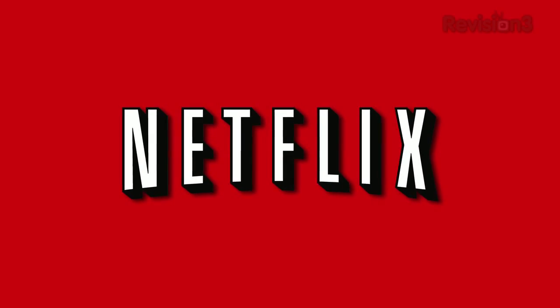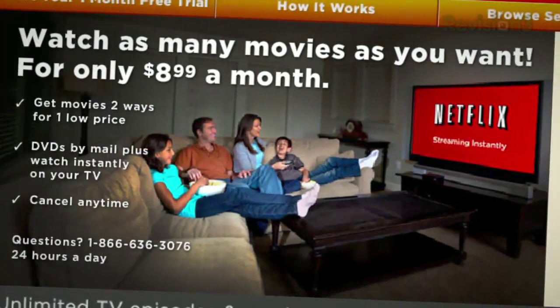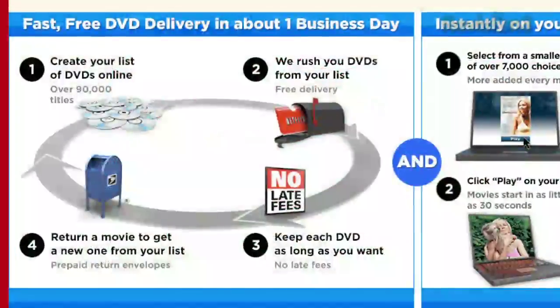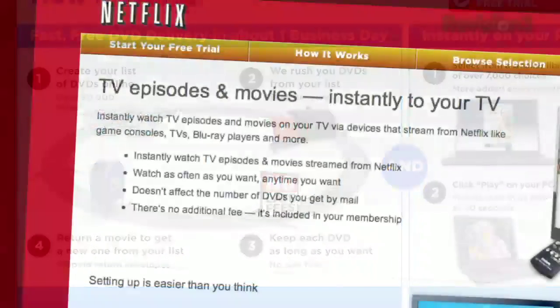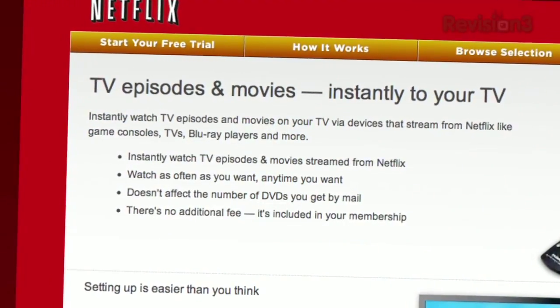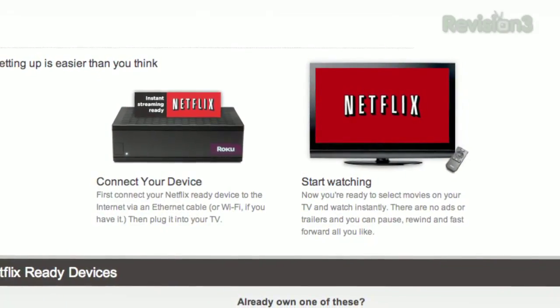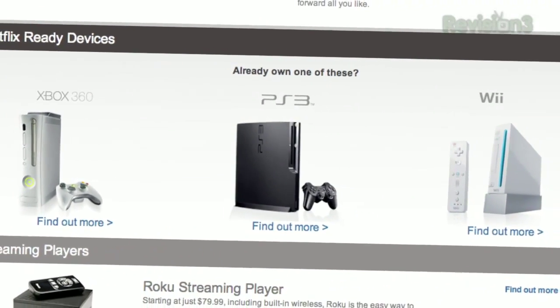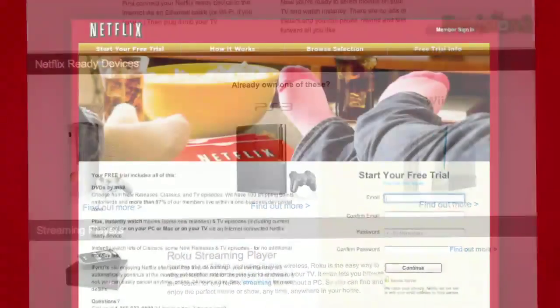Netflix delivers movies directly to your home, saving you time and money. As a Netflix Unlimited member, you can get DVDs by mail in about one business day. Plus, you can instantly watch thousands of TV episodes and movies streamed directly to your PC, Mac, or right to your TV via a Netflix-ready device like the PS3, Xbox 360, and the Nintendo Wii console.